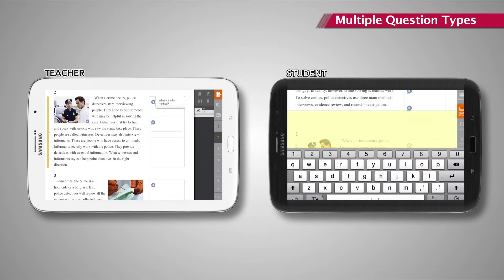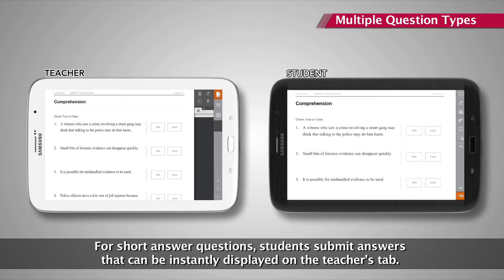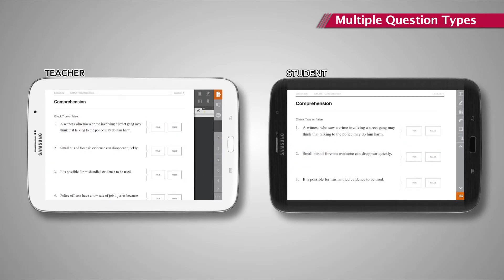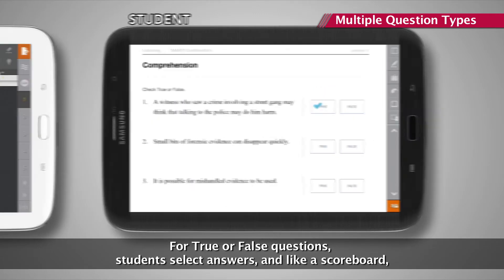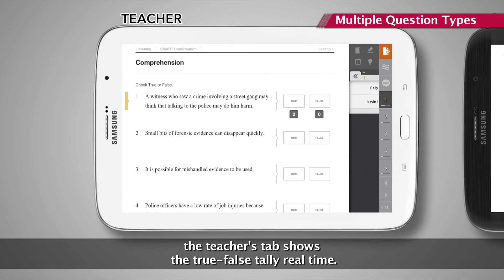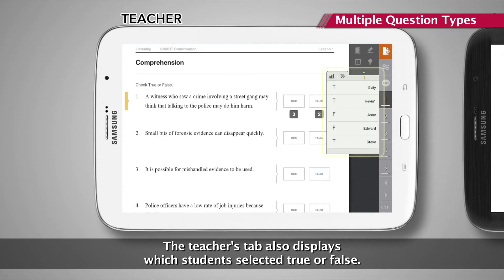The Cheongdam Smart Textbook supports various question types for interactive learning. For short answer questions, students submit answers that can be instantly displayed on the teacher's tab. For true or false questions, students select answers and, like a scoreboard, the teacher's tab shows the true-false tally in real-time, as well as which students selected true or false.